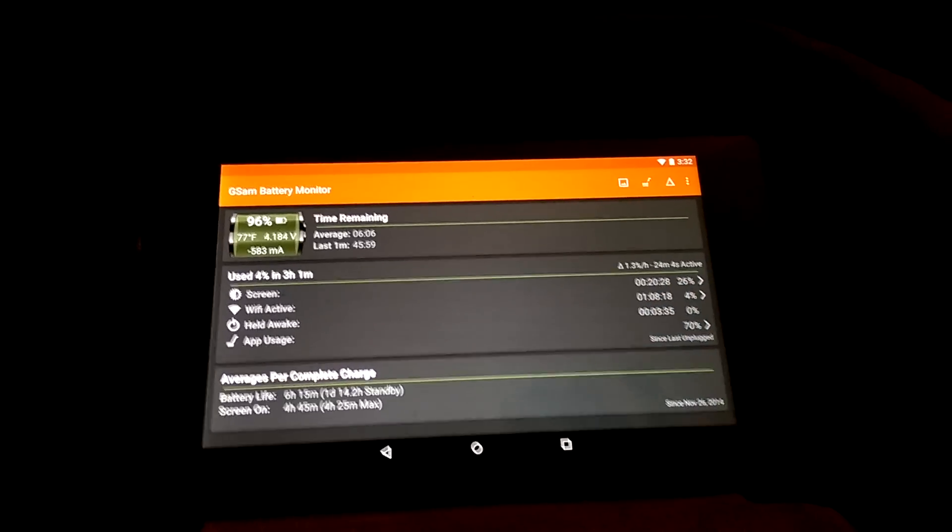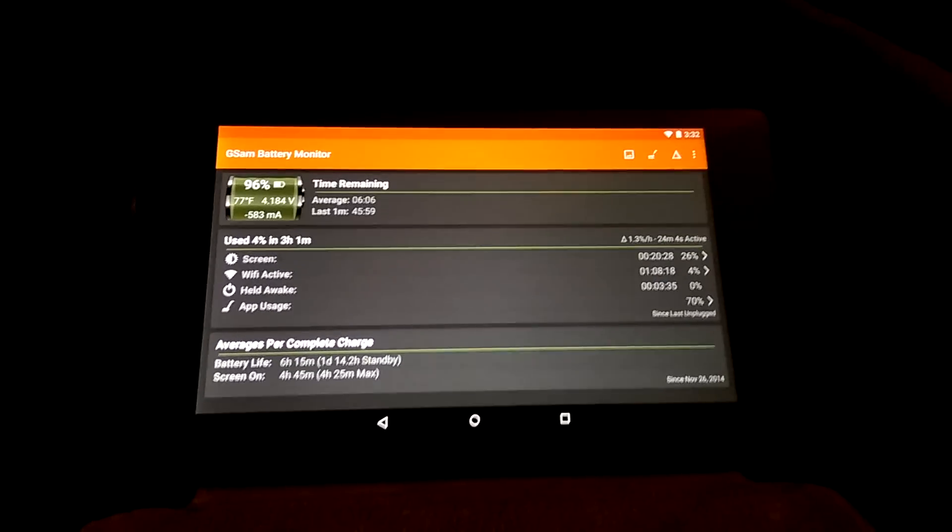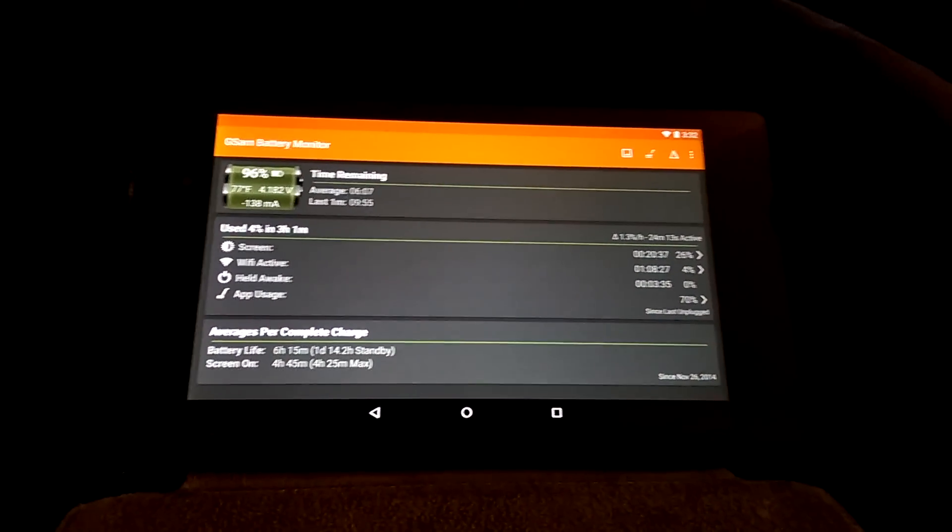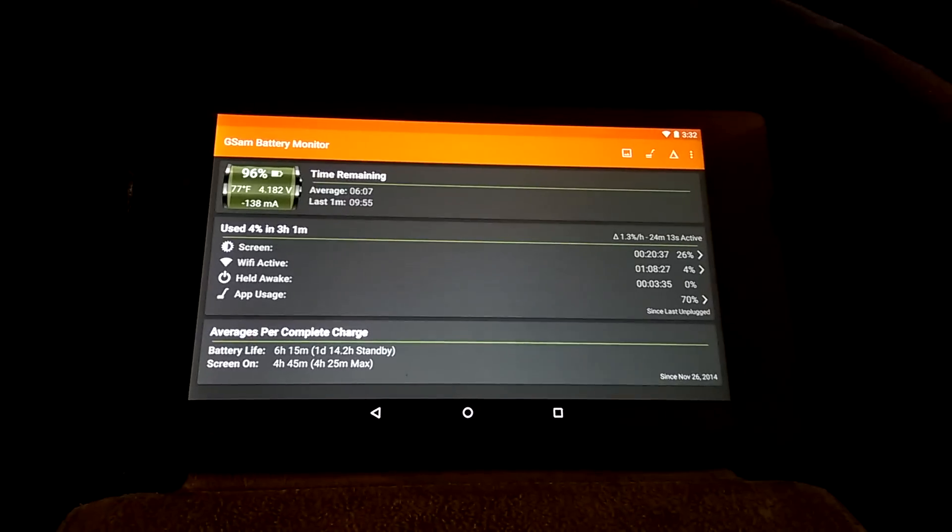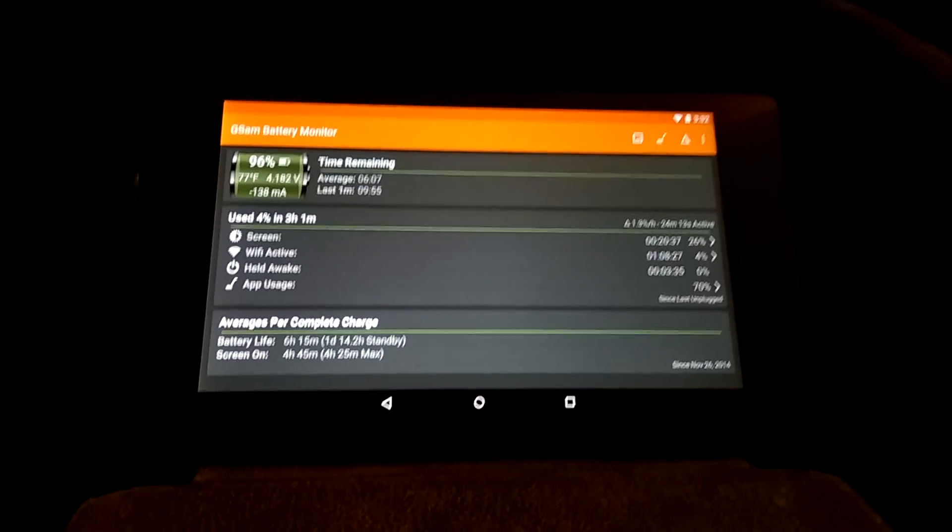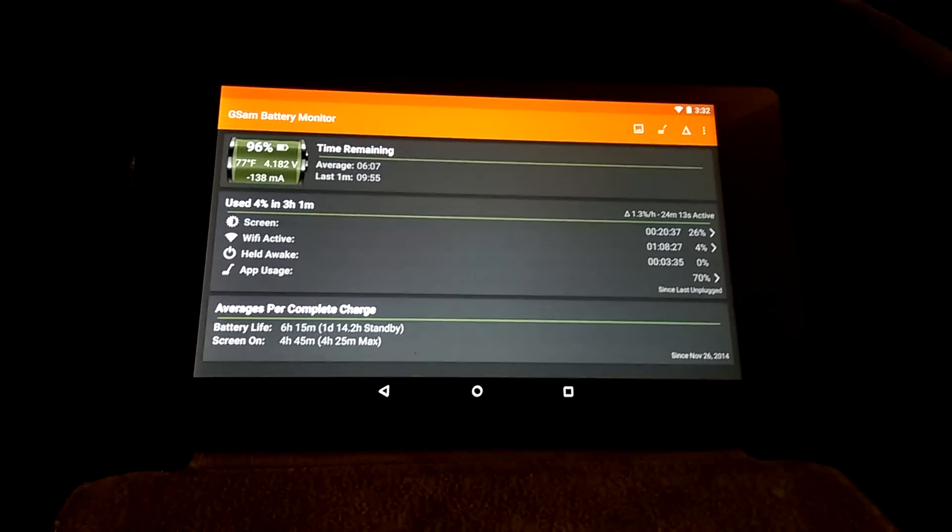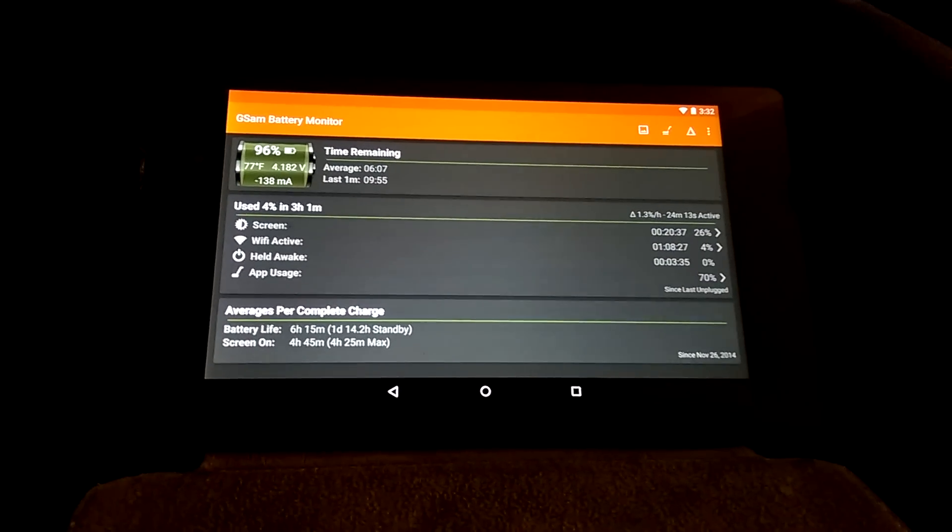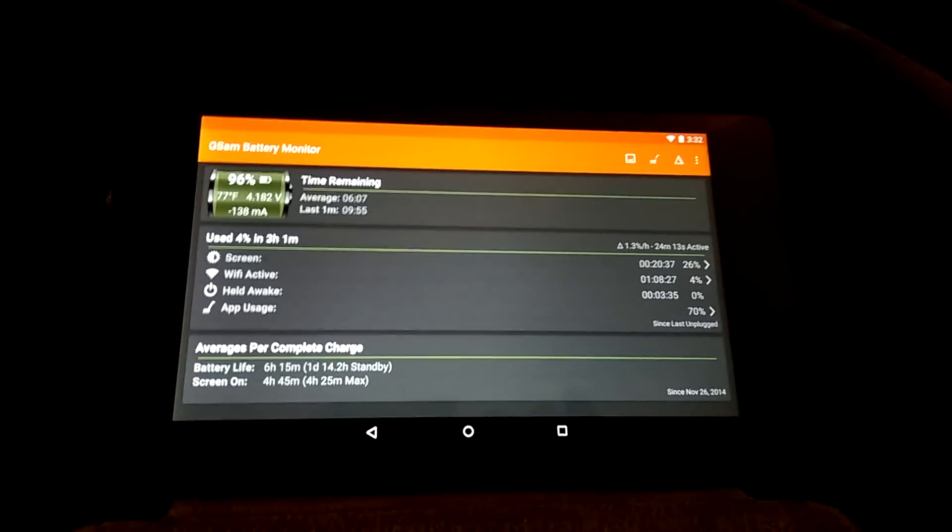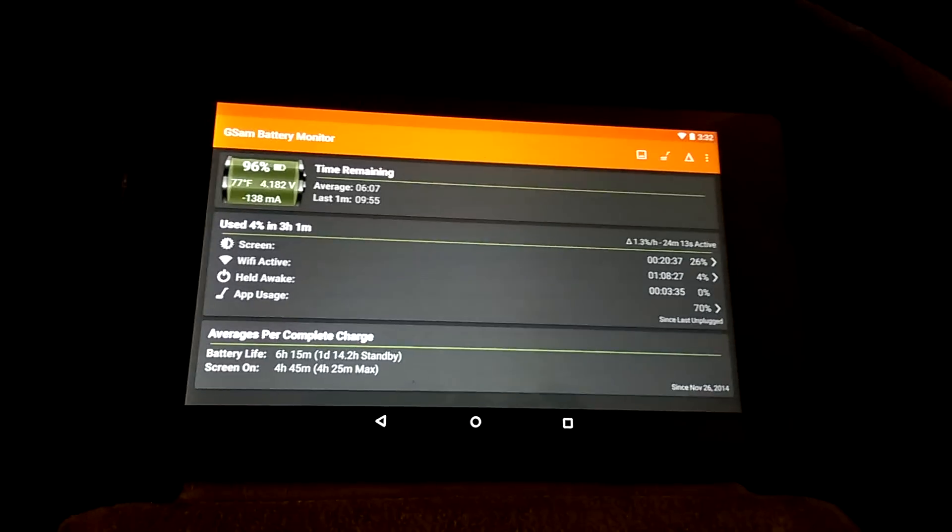Pretty much I get 6 to 8 hours. I got close to 2 hours on standby. But the on-screen time fluctuates like 4 to 5 hours. And it does pretty good.